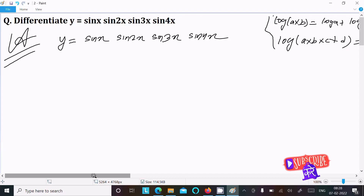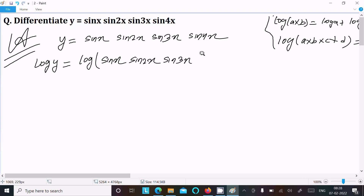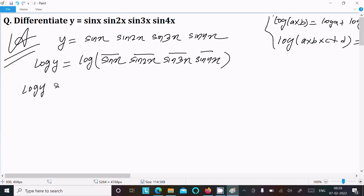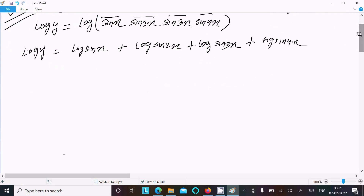Then after applying this we can get the output very easily. So here, taking the logarithm of both sides. We write log(y) equals log(sin x) plus log(sin 2x) plus log(sin 3x) plus log(sin 4x), applying the log product rule to all four terms.